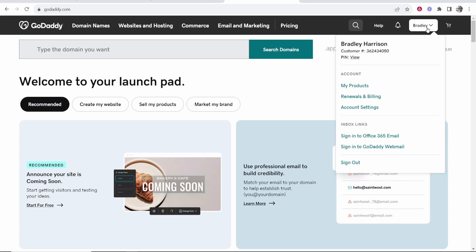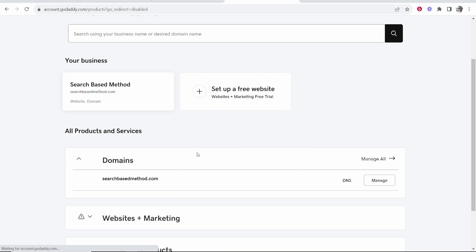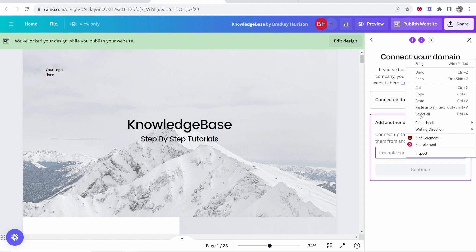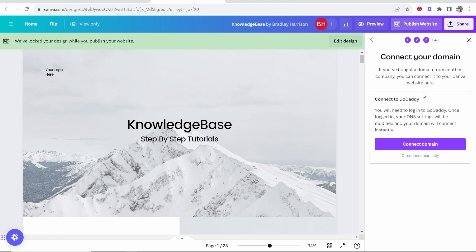Go to GoDaddy, go to your account, go to My Products, and then head over to your domain. I'm going to connect this domain here, searchbasemethod.com. I'll copy this domain and then paste it into Canva, then click Continue.